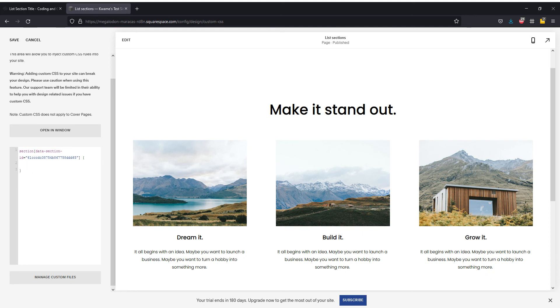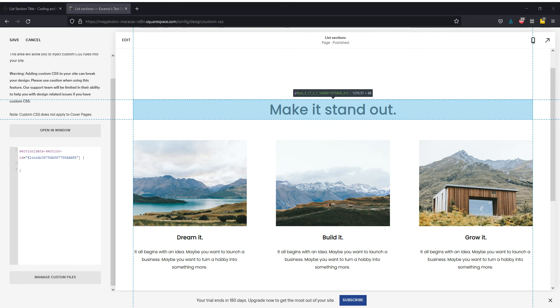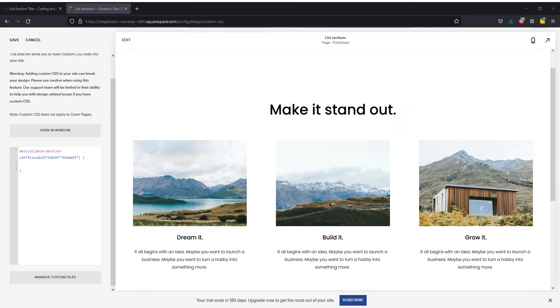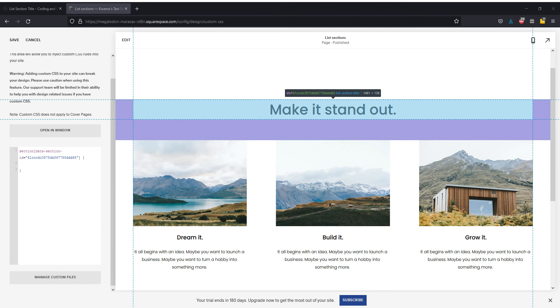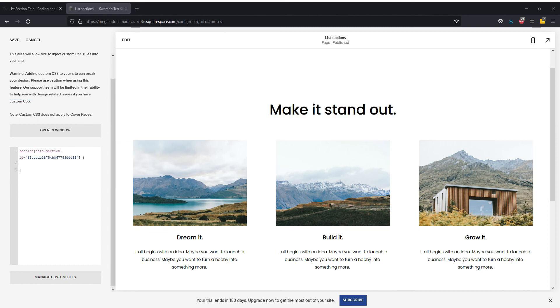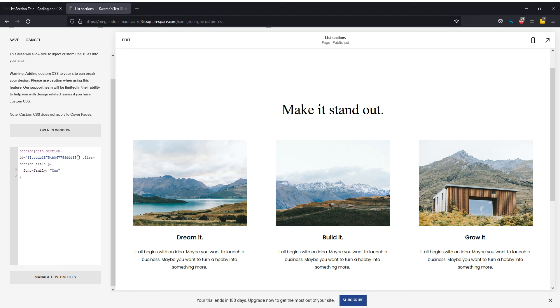Then I want to find the class for this element, and it is a P element, and it's within list section title. So I'm going to copy that, use a dot to denote that it's a class, and pop a P, spaces after, and I'm going to do font family and I'm going to call it custom.